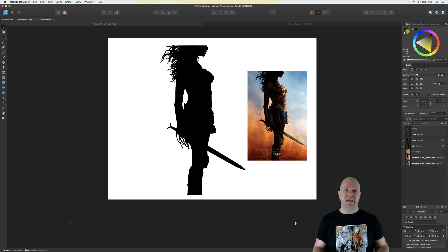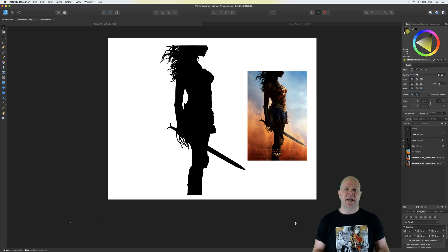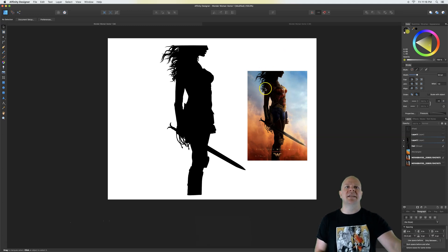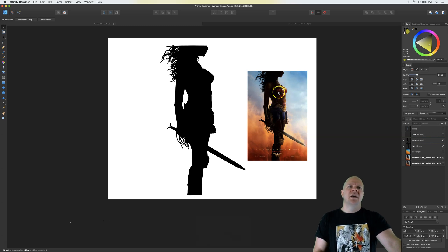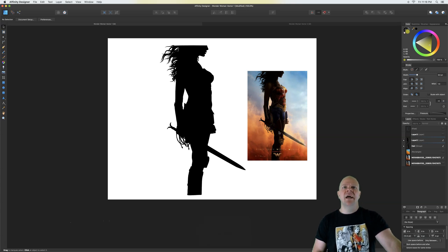Today's video we're going to talk about taking an image and making a silhouette, because this is a basic when it comes to any kind of vector work and a basic for Affinity Designer. I chose this Wonder Woman poster — it looks pretty detailed and a little hard, but it's really not, and I'm going to show you how to do this quickly and easily.